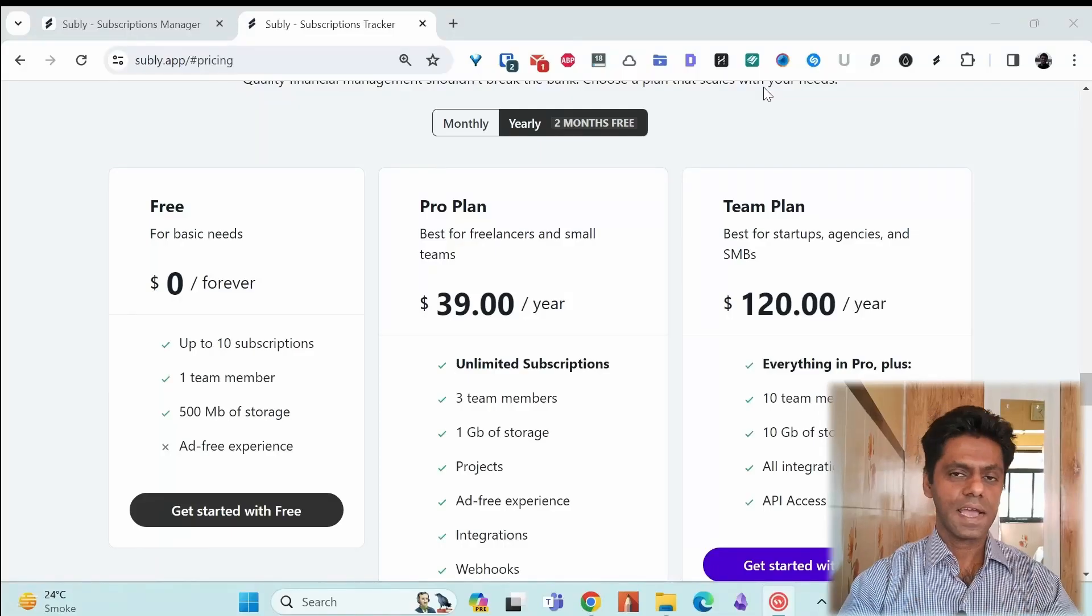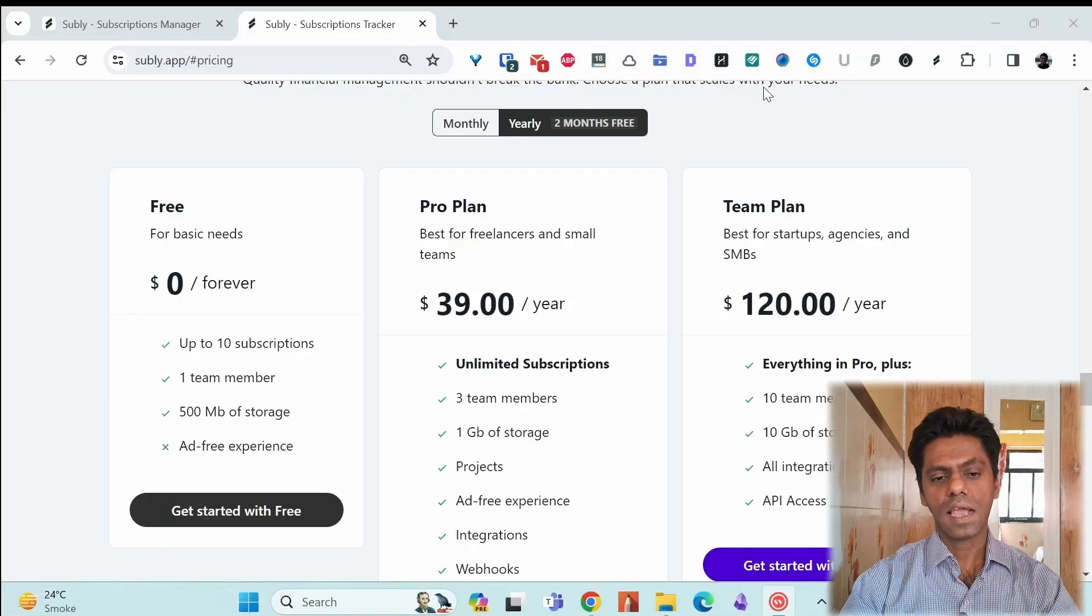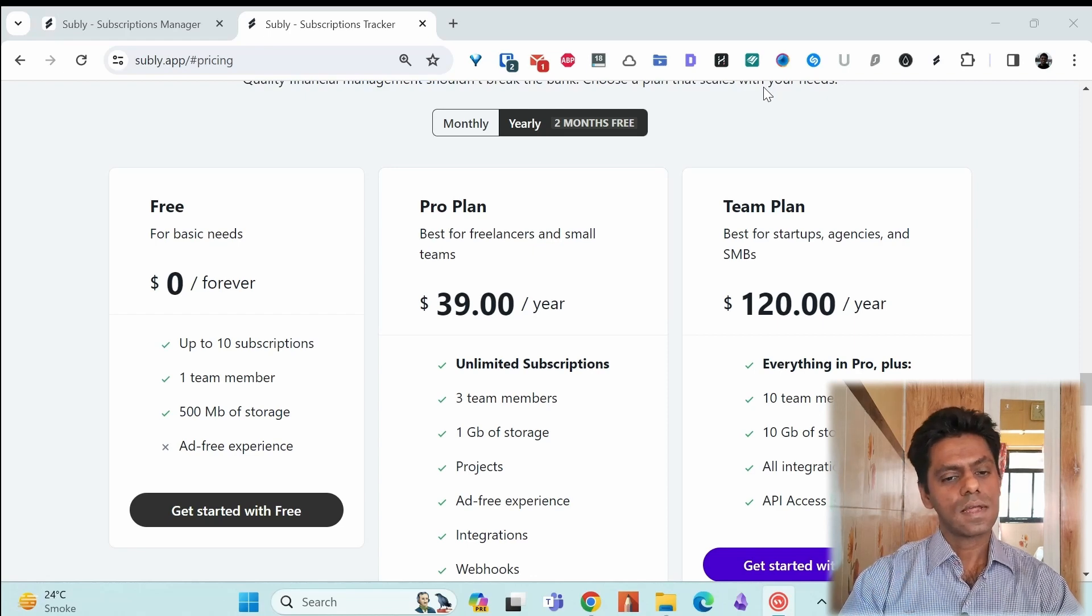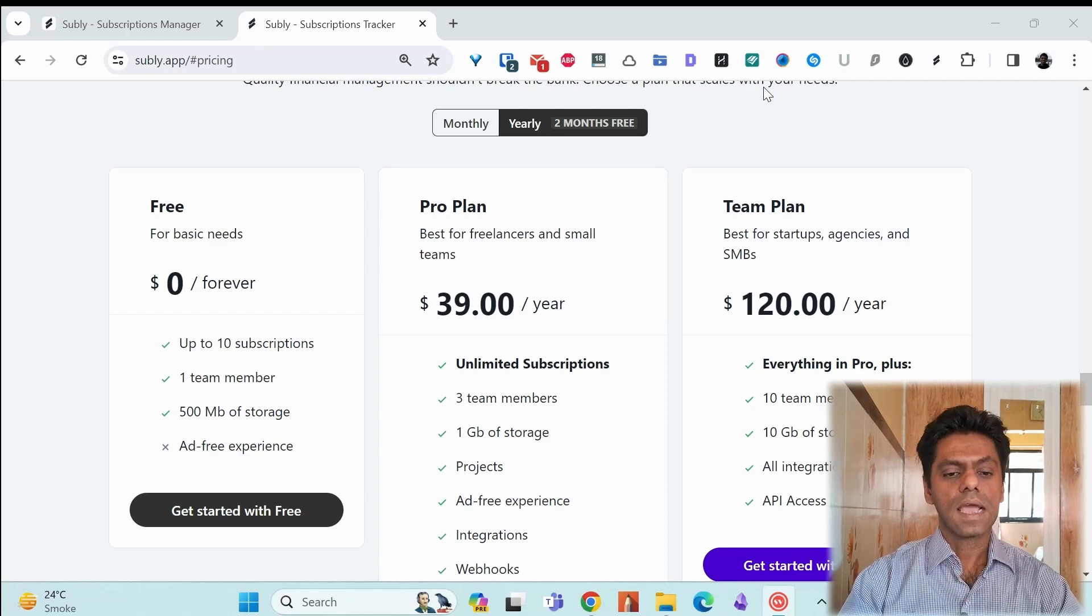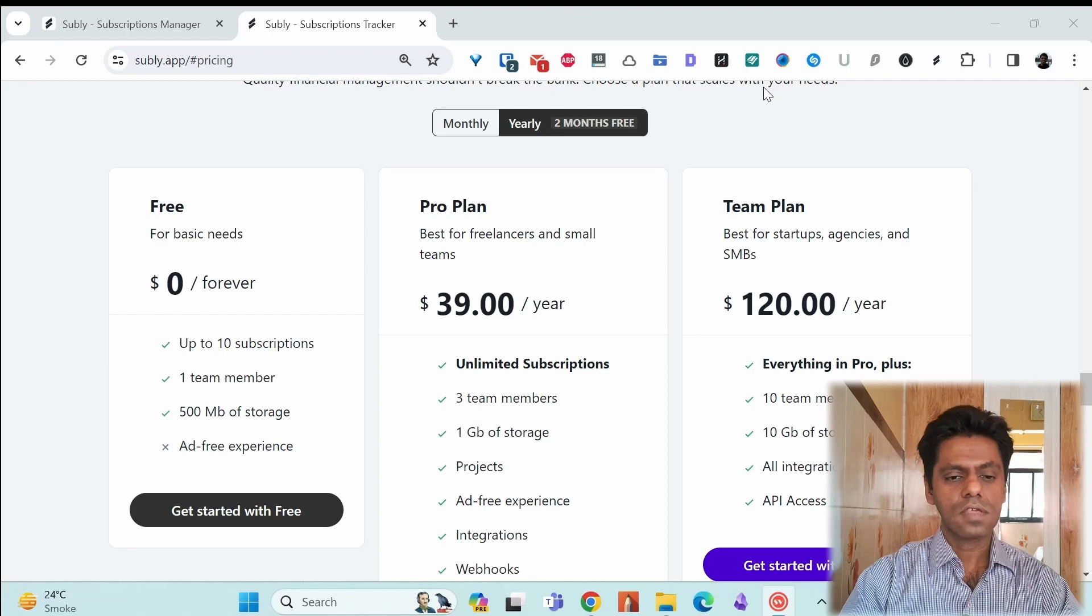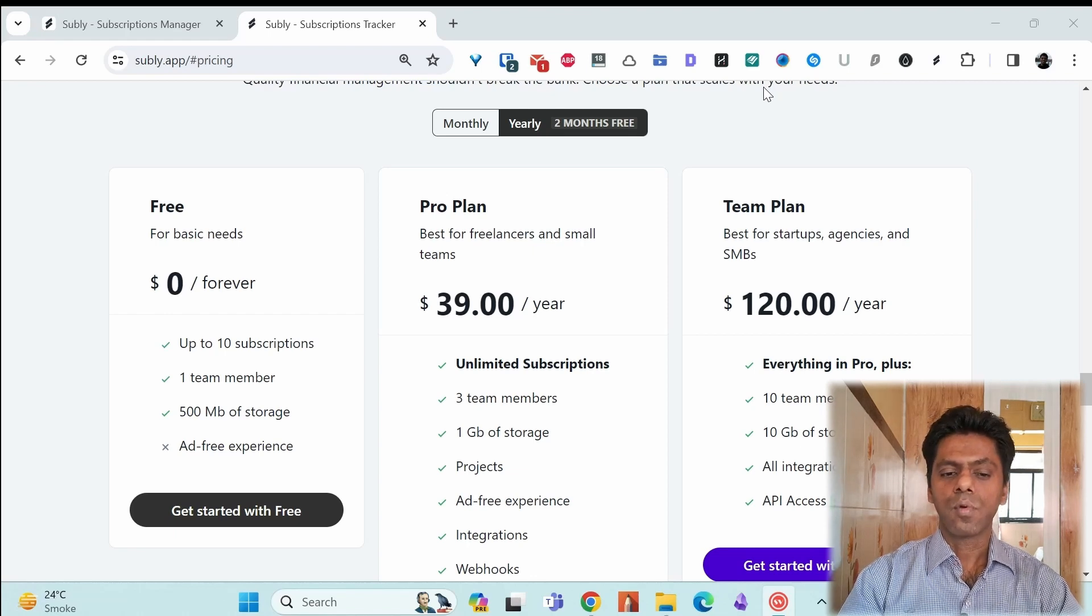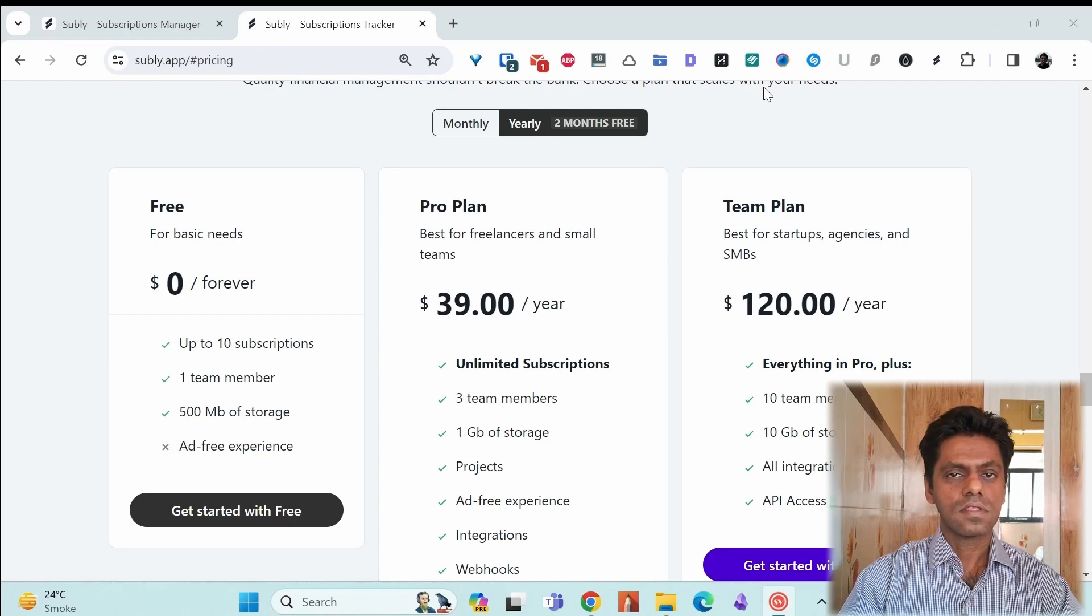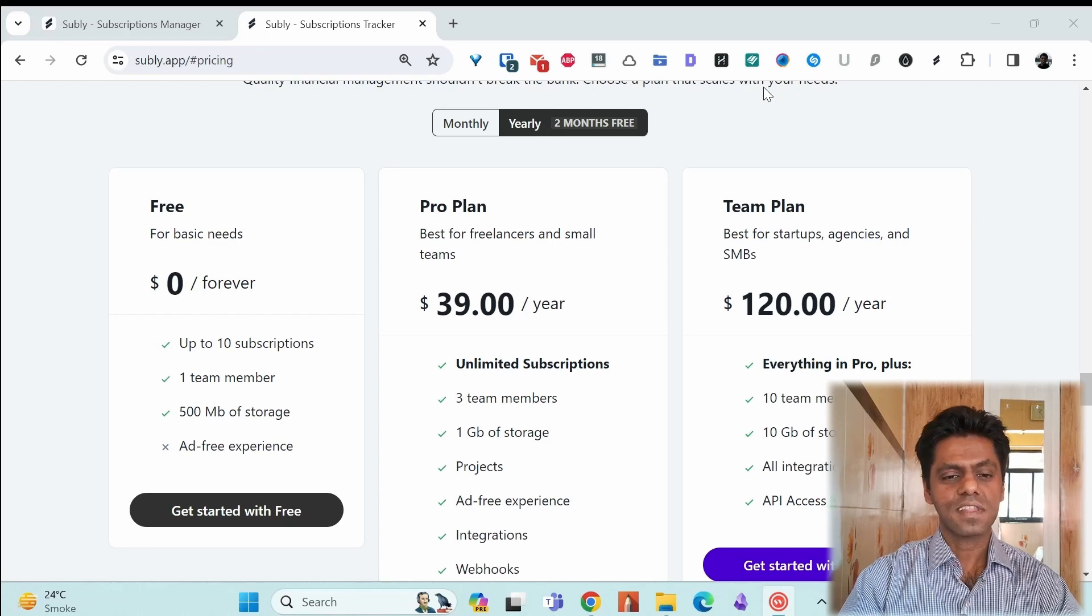So how much does Subli cost? You have the free plan. You can continue using it for lifetime but you can only set up to 10 subscriptions in that and you have 500 MB of storage. I don't think storage becomes that important. You can store a lot of shows. The problem is you have 10 subscriptions. So if you are someone cheapskate with only 10 or less subscriptions, it might work for you.